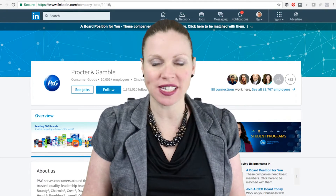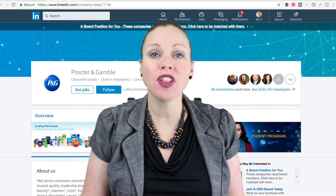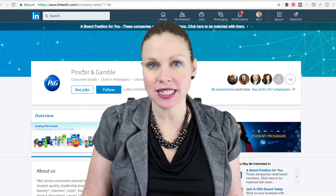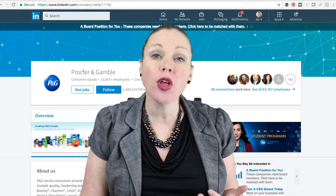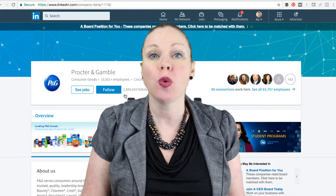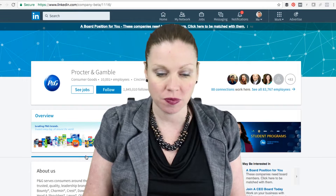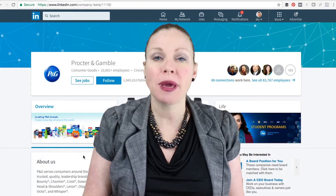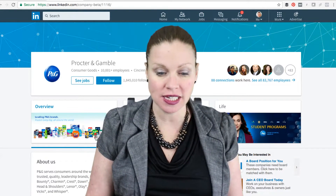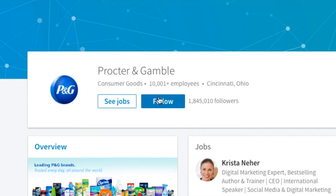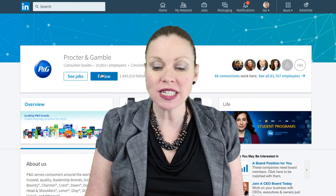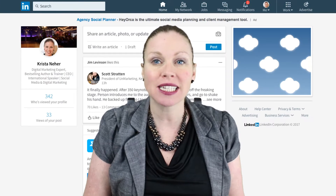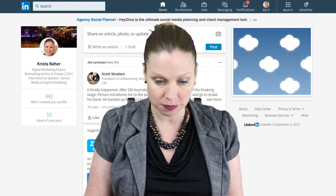One of the primary purposes of a LinkedIn page is to be able to share status updates that people who follow your page will see on their newsfeed. Similar to other social networks, people who are interested in your business can follow your page, and once they follow your page, they'll see your status updates in their newsfeed.